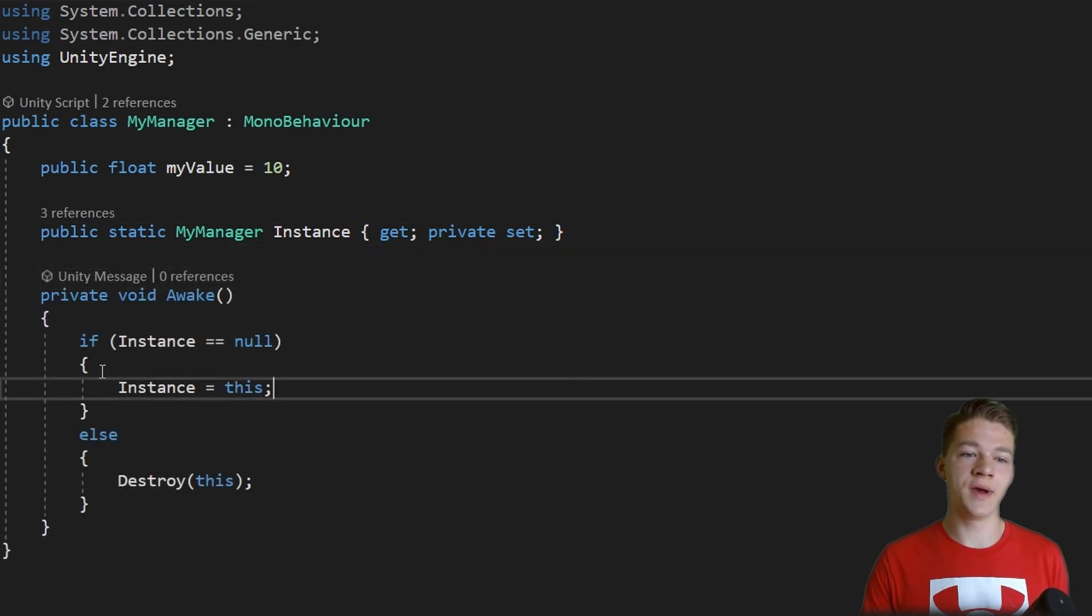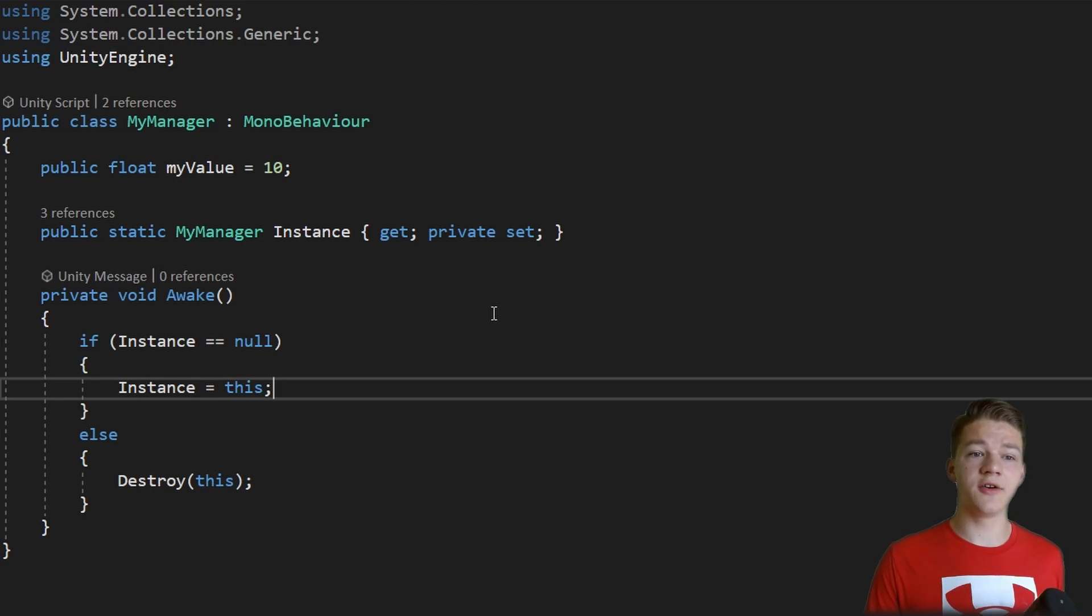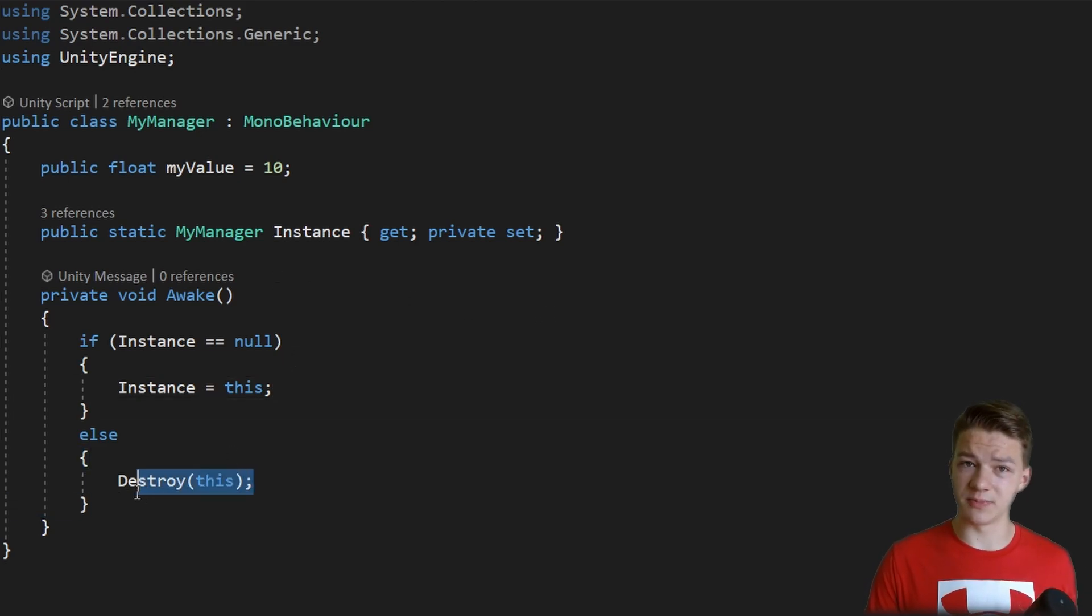On awake we are checking if the instance is null. If it is, then this is the instance. Otherwise, if there already is some instance, then we can just destroy this script.